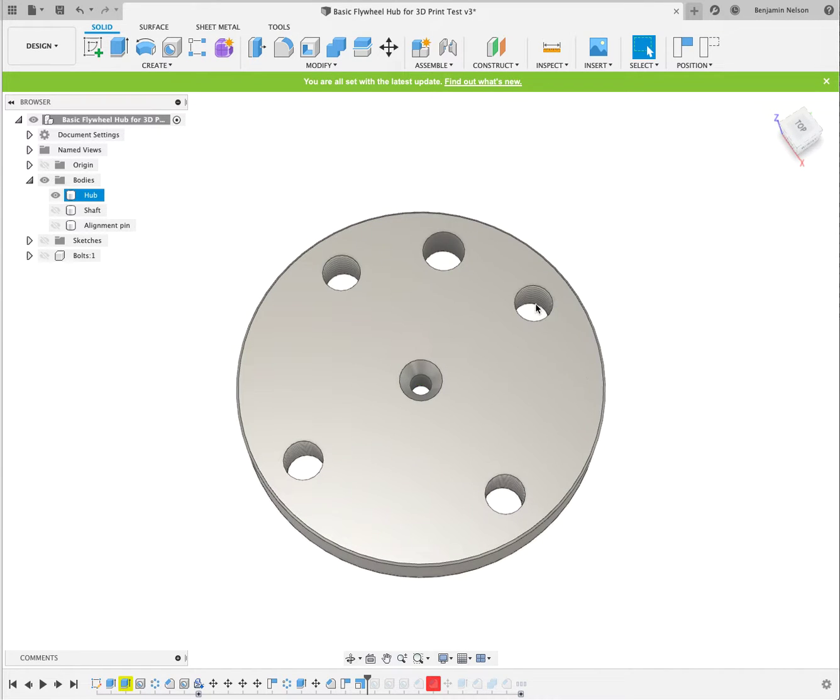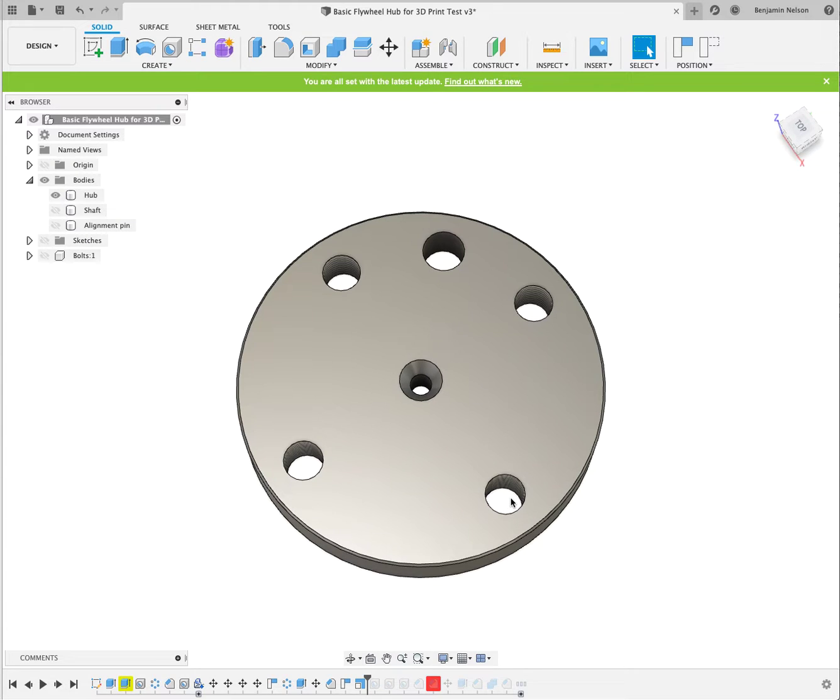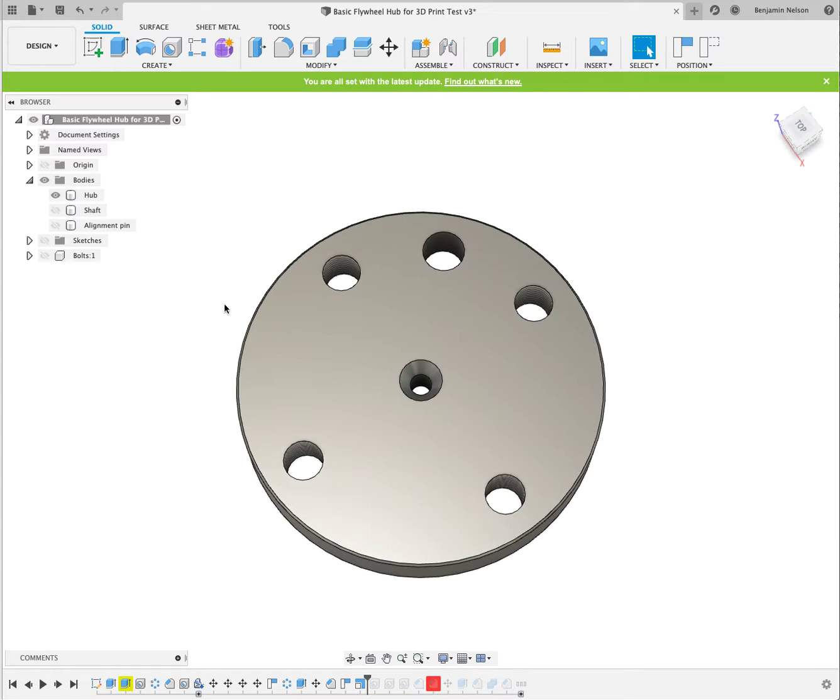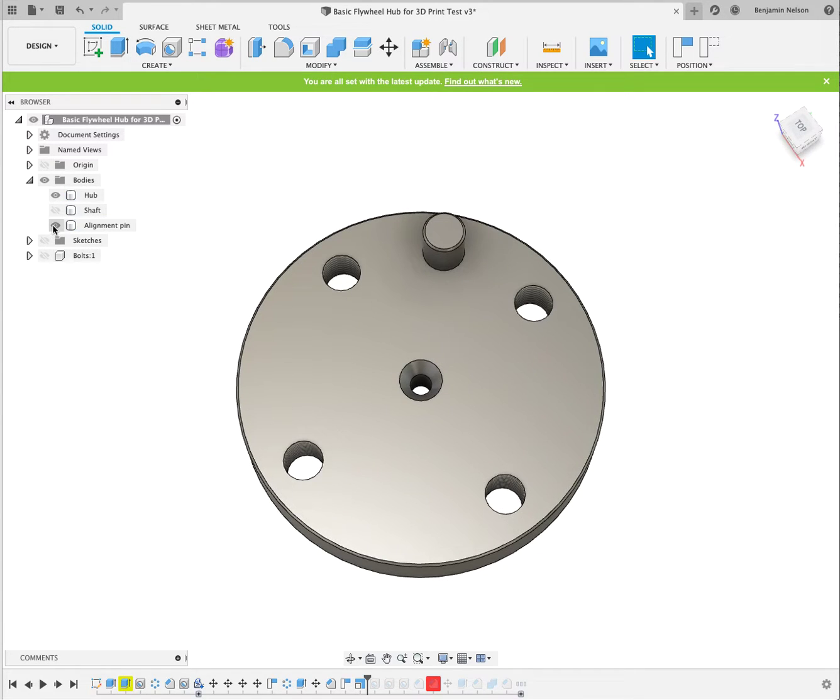If you'll notice, there's four holes here. Those are for the flywheel bolts, and another smooth hole, because essentially the end of this has an alignment pin in it.